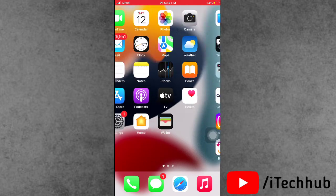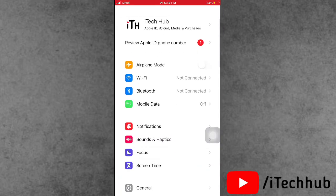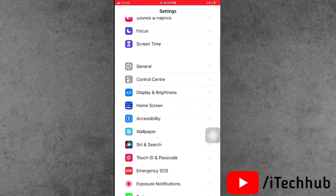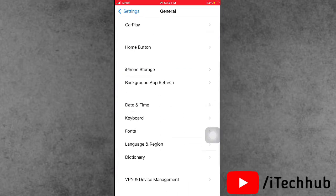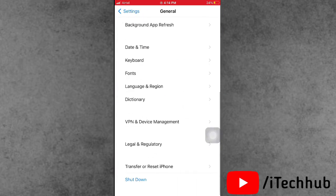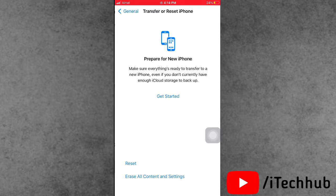So guys, now first of all, open the setting shape. In the setting shapes, go down and tap on the general. In general, you can see also second last option is transfer or reset iPhone. Now tap on the reset.